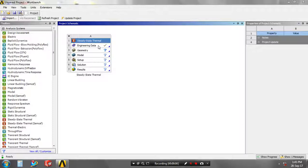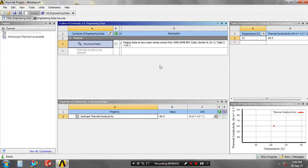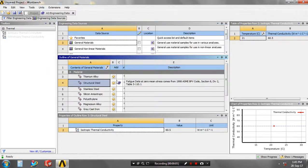First we have to select a steady state thermal analysis, go to the engineering data, go to the engineering data resources.